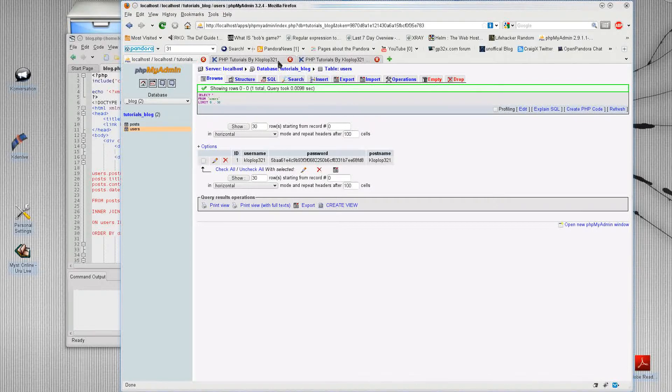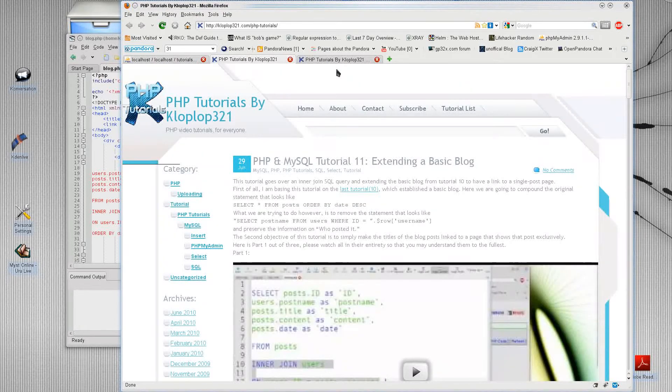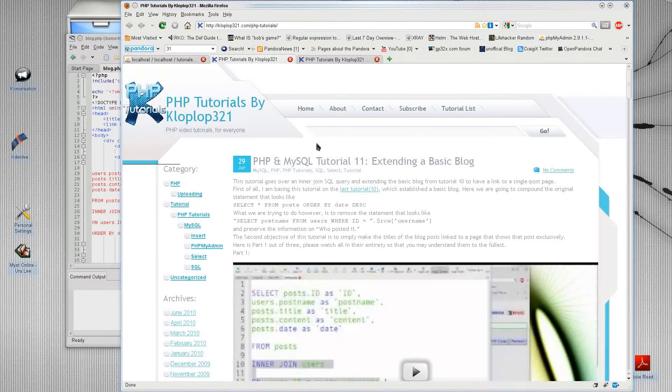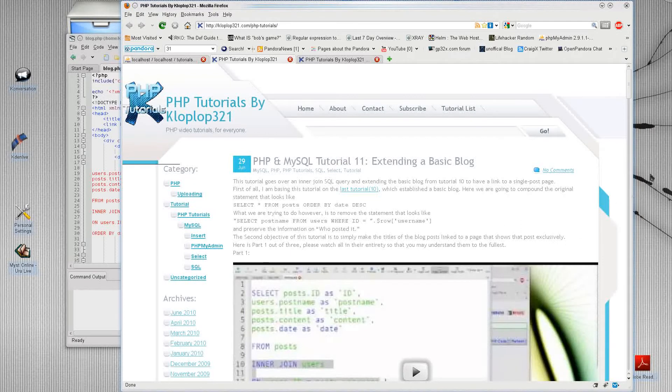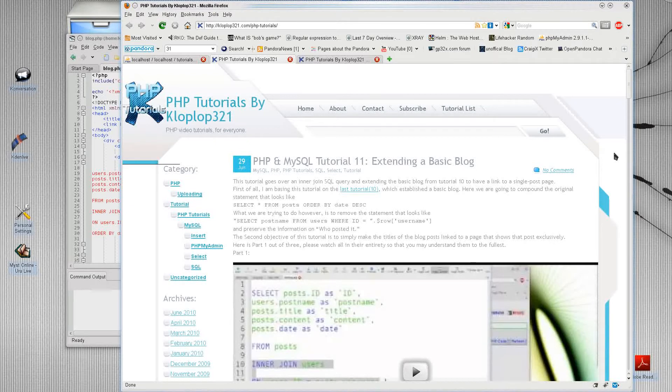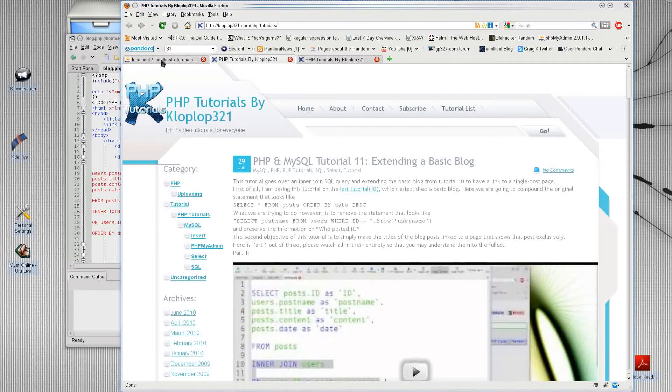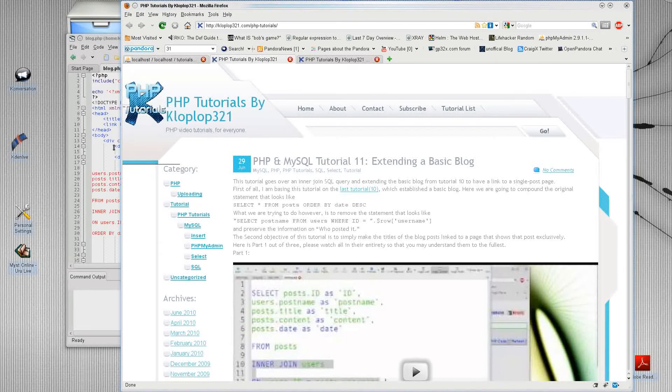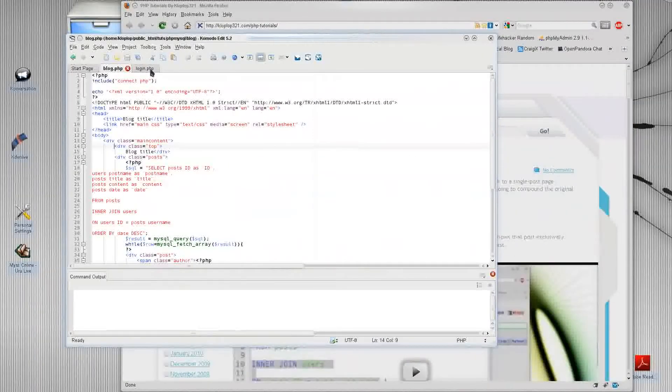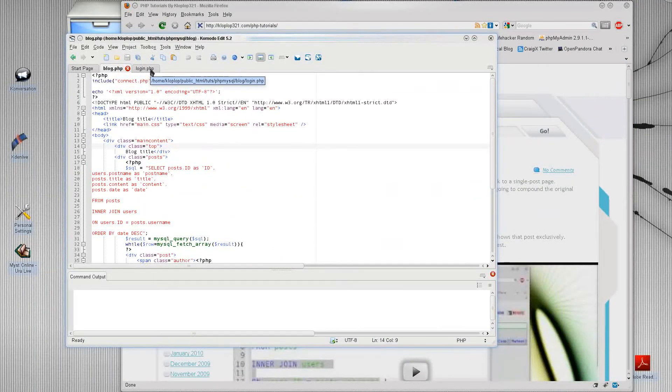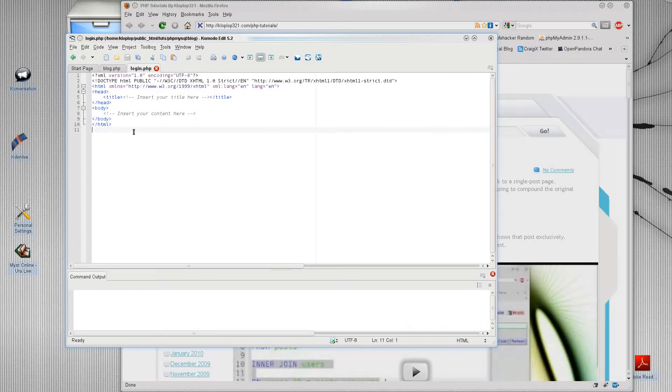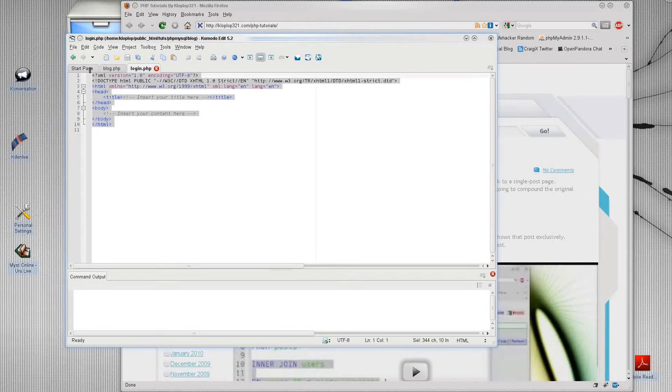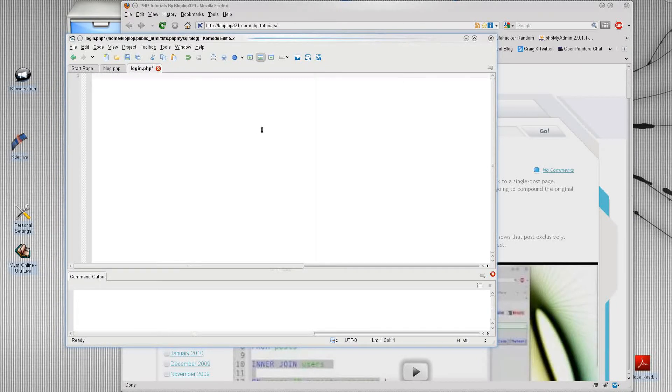So here is my site at klopplaw321.com slash phb-tutorials. You can go here to view my sources, and I will generally have the post up with the video and the sources when the video is public. So what we're going to do today is, as I said earlier, implement a login concept. So I've already implemented and created a login page here, but it's just meant for a file that's already created.